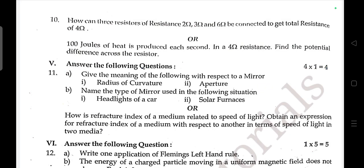How can three resistors of resistance 2 ohm, 3 ohm, and 6 ohm be connected to get a total resistance of 4 ohm? Or: 100 joules of heat is produced each second in a 4-ohm resistance — find the potential difference across the resistor.